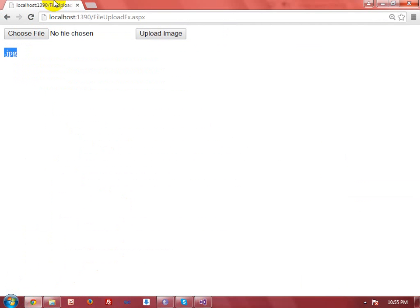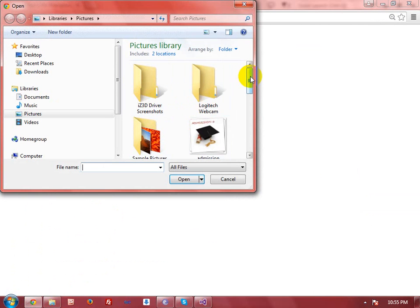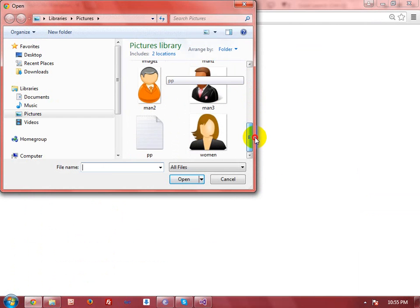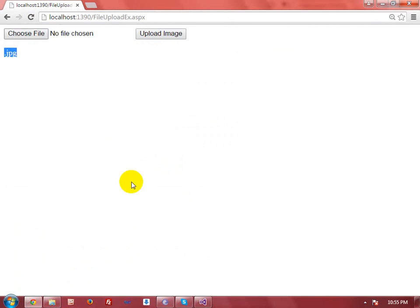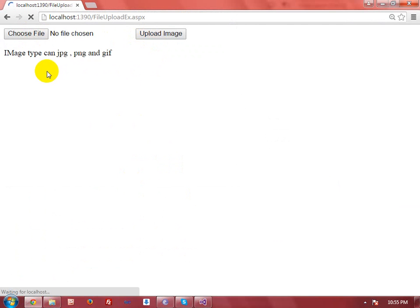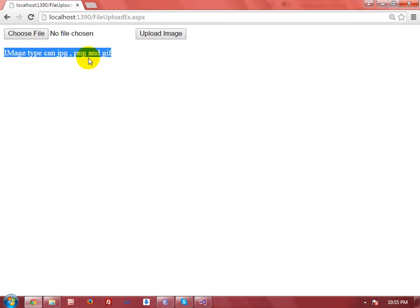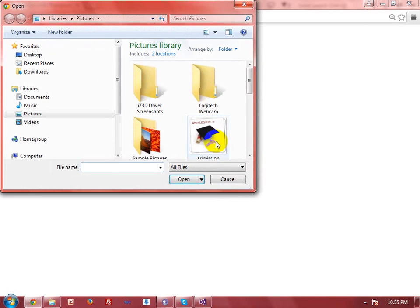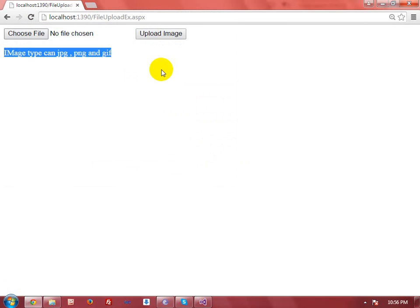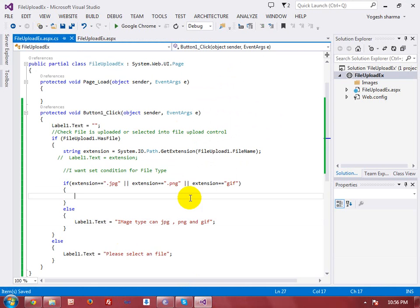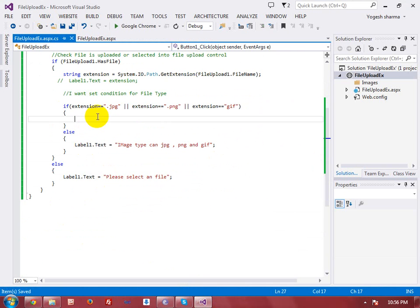If you selected a jpg file, then this error will be invisible. Let me take another kind of file — just I am taking a text file. Click on open and upload image. Then you will get the error message that image type can be jpg, png, and gif. After getting the extension, you are going to upload an image into the images folder.